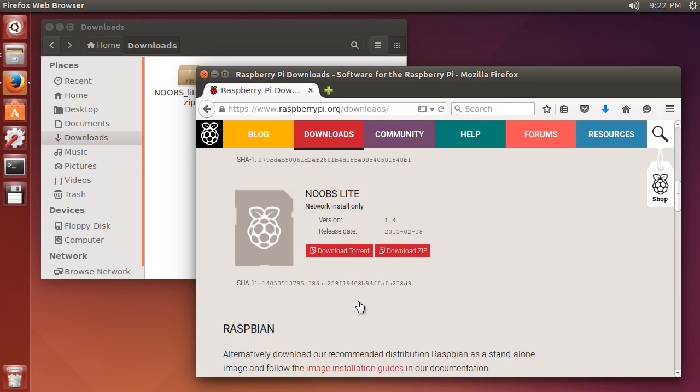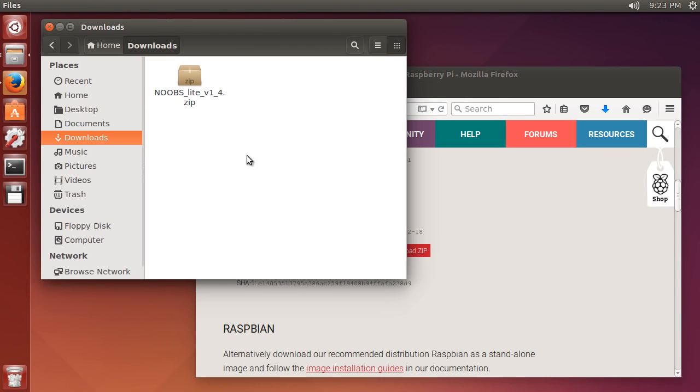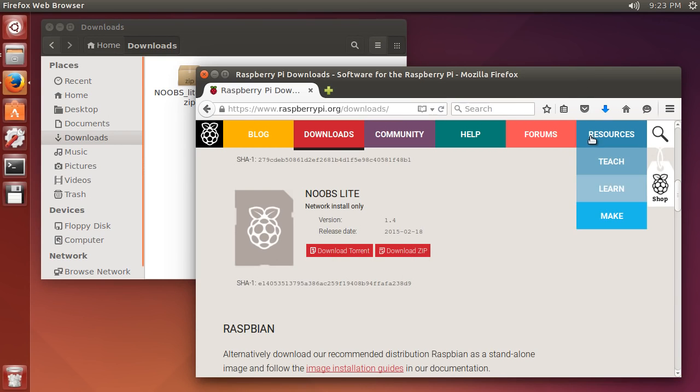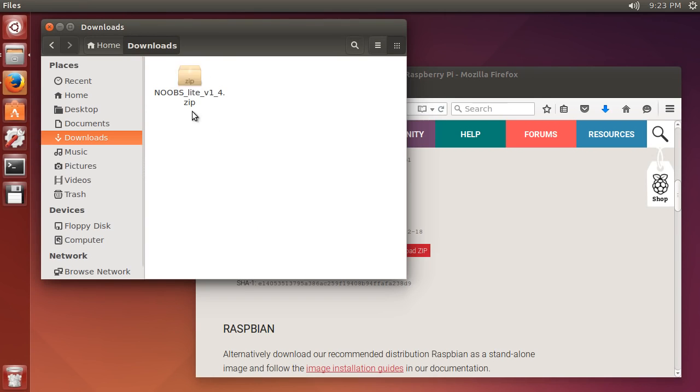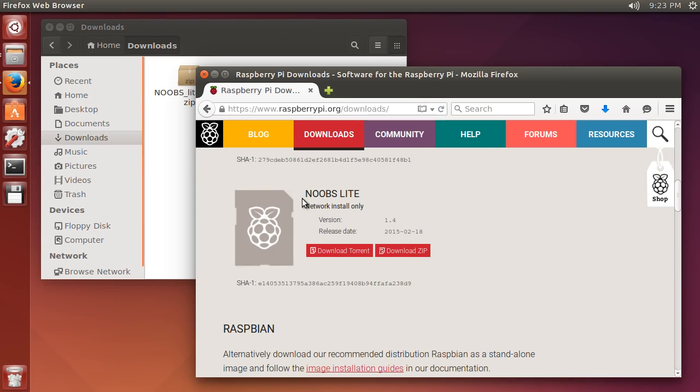What we're going to be doing is whenever you go on the internet and find some file that you want to download, you click download and then you take whatever files on their server and you're bringing it onto your own personal local machine, your own computer.